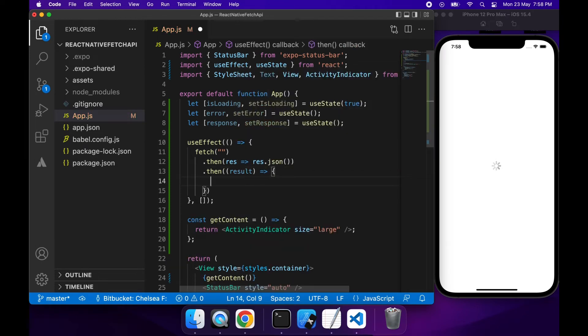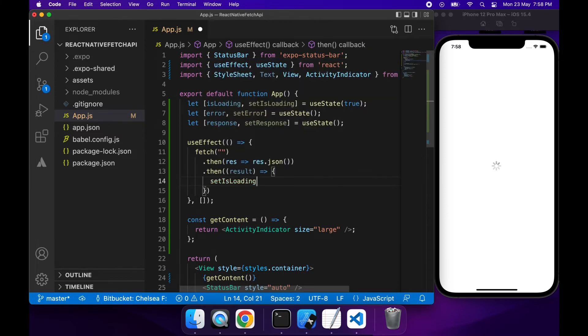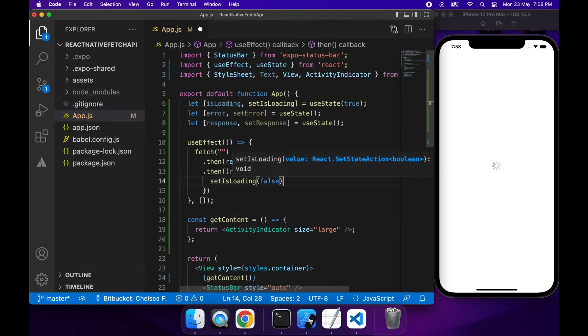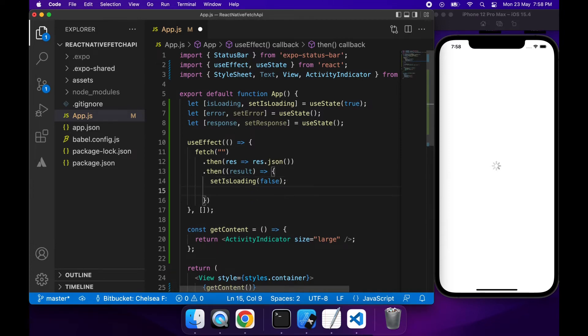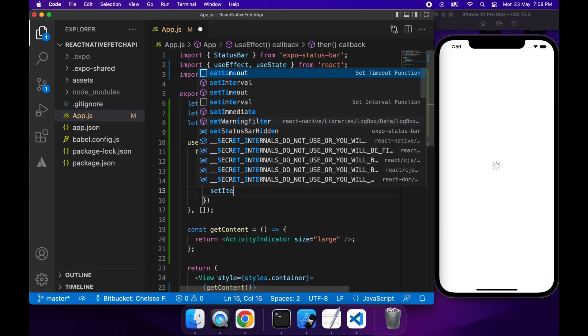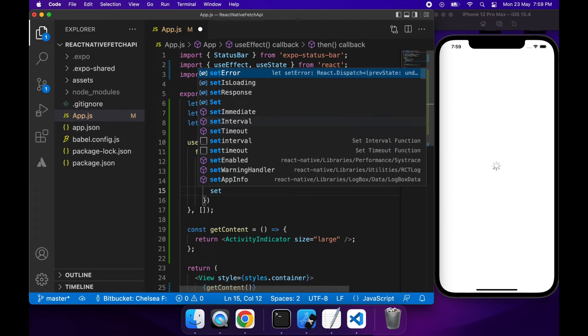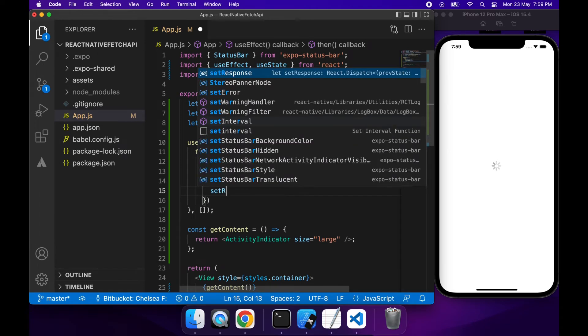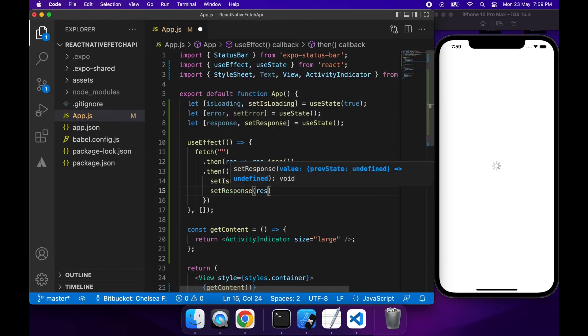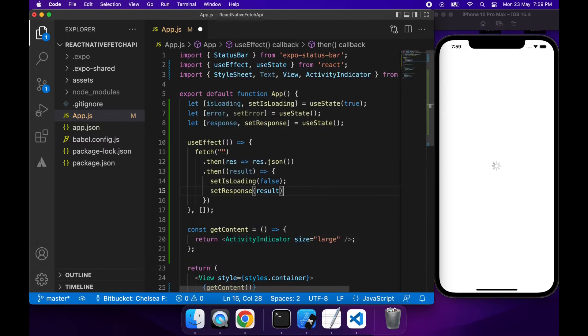So for the result I'll set isLoading to false because we've finished our API call now. So I want to be able to show some data on the screen. I'm going to set the response to be whatever the result is. That will be some JavaScript object that's been passed from the JSON.